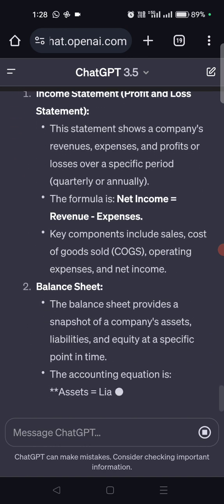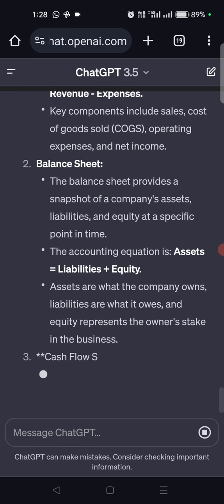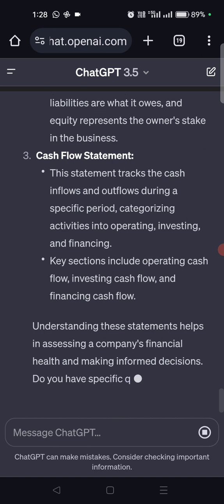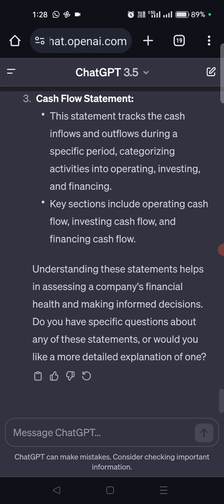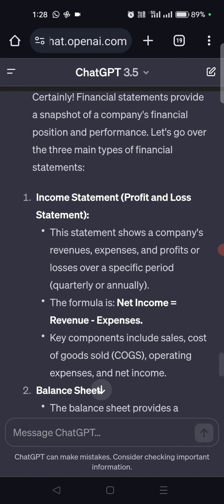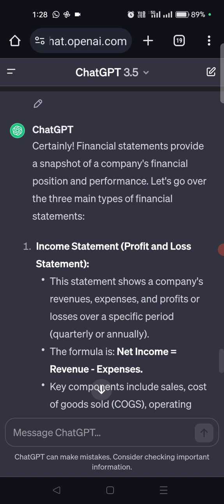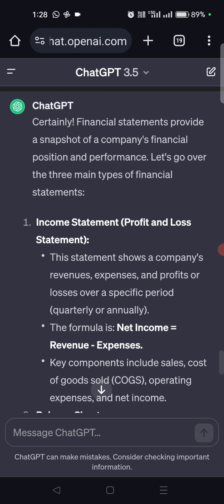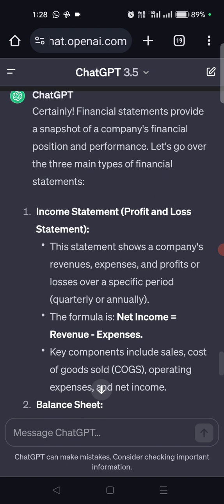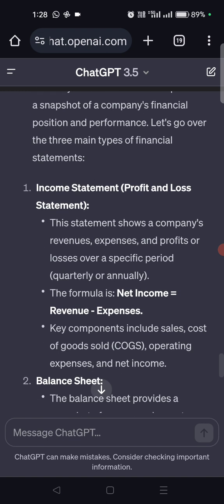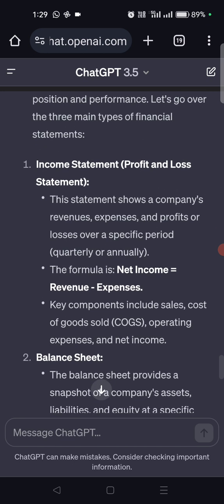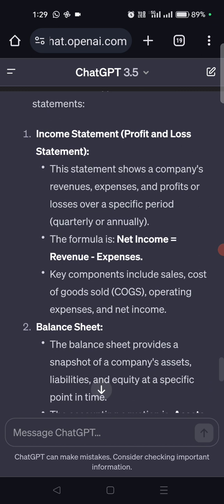It's not giving much detail, but we need to keep asking — treat it like an intern. It talks about the income statement, which is the profit and loss statement. This statement shows the company's revenues, expenses, and profits or losses over a specific period — quarterly or annually. The formula is: net income equals revenue minus expenses.